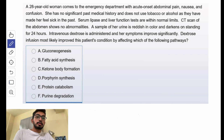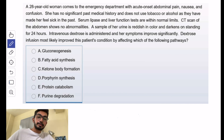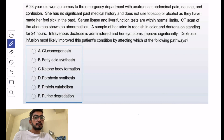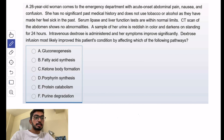A 28-year-old woman comes to the emergency department with acute onset abdominal pain, nausea, and confusion. She has no significant past medical history and does not use tobacco or alcohol, as they have made her feel sick in the past. Serum lipase and liver function tests are normal. CT scan of the abdomen is normal. A sample of her urine is reddish in color and darkens on standing for 24 hours — this is very characteristic of acute intermittent porphyria.